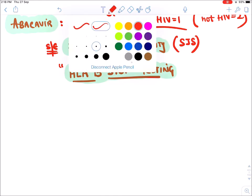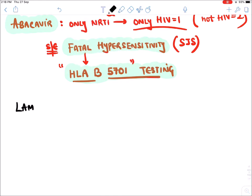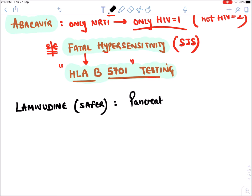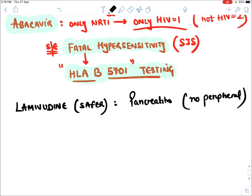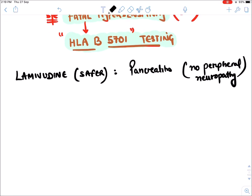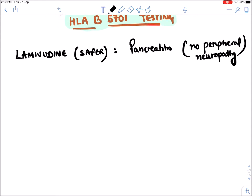Lamivudine is a safer drug compared to other NRTIs. Its specific side effect is pancreatitis, and it causes no peripheral neuropathy. Emtricitabine is also among the NRTI drugs.